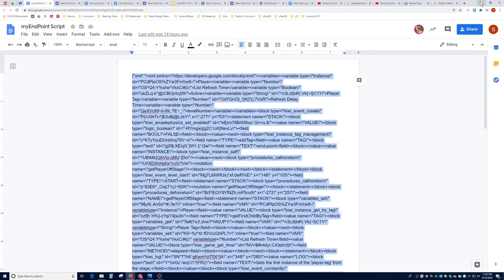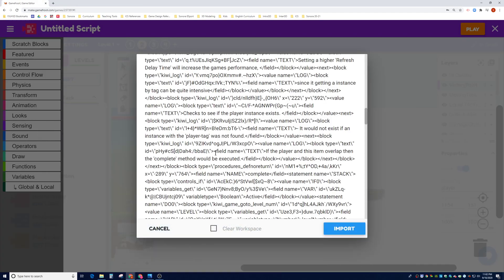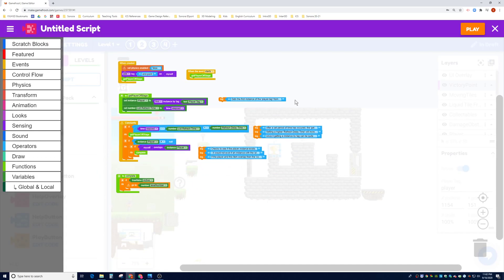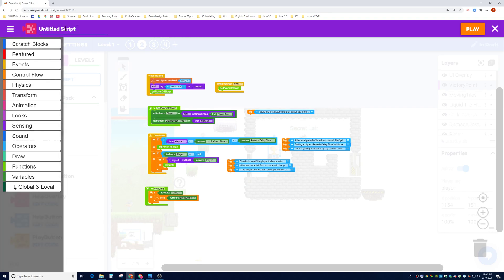We're going to minimize, go back to the editor, right-click and paste it, and then import the script. It will look something like this. We're going to go ahead and rename it — I'm going to call it My Endpoint.